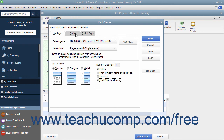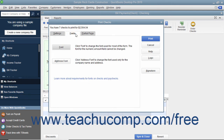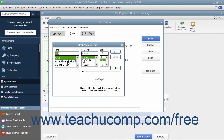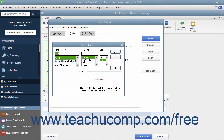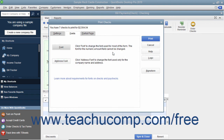You can click the Fonts tab to set the font style to use within checks. Click the Address Font button to open the Select Address Font dialog box where you can set the font appearance for the company name and address. Click the OK button when finished to return to the Fonts tab. You can also click the Font button to open the Select Font dialog box where you can choose the font used for most of the text within the checks. However, you cannot change the text used to display the amount. When finished, click the OK button to return to the Fonts tab.